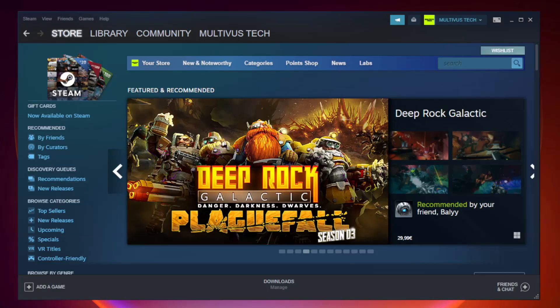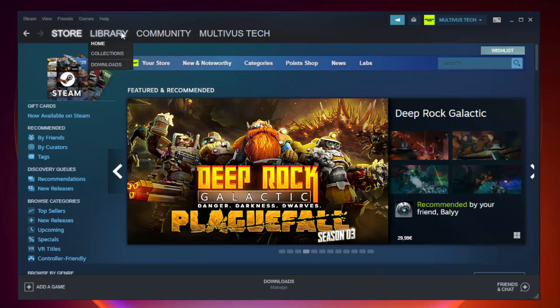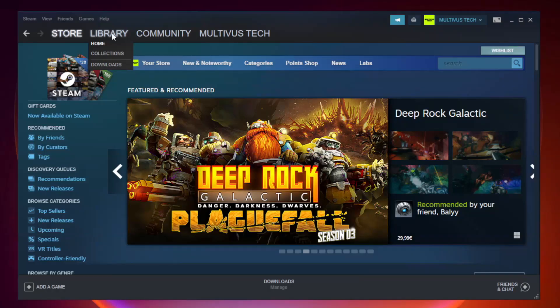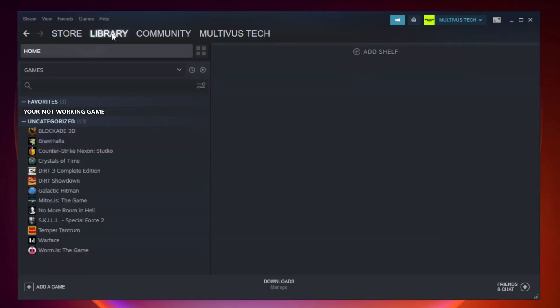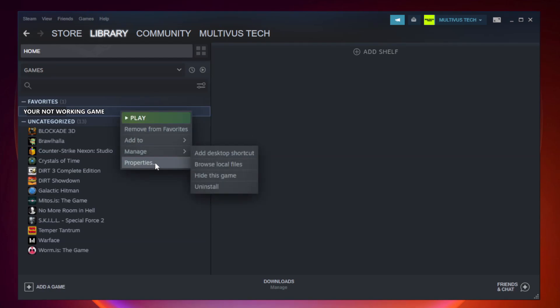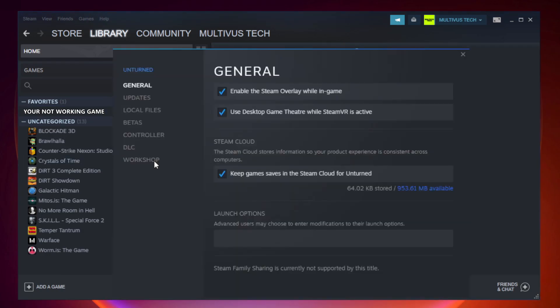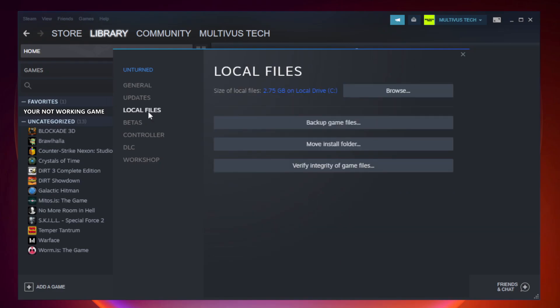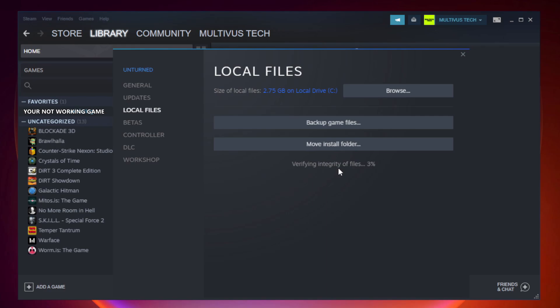Open Steam. Go to the library. Right click your not working game and click properties. Click local files. Click verify integrity of game files. Wait. After complete.